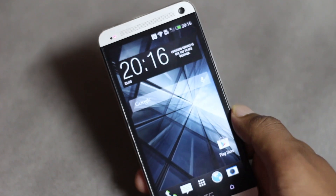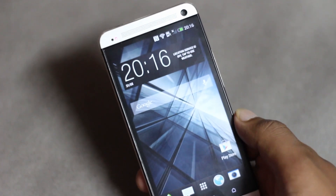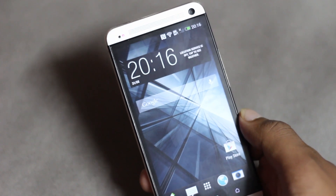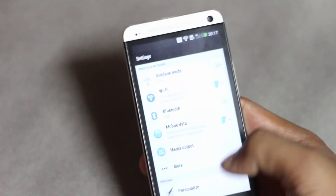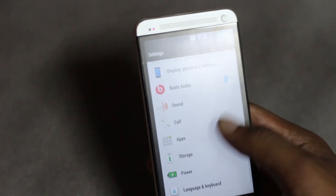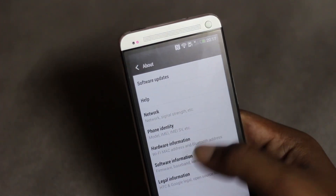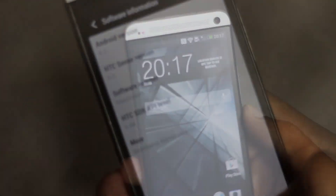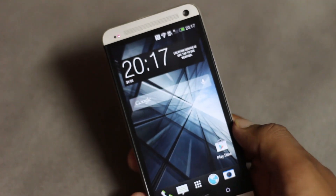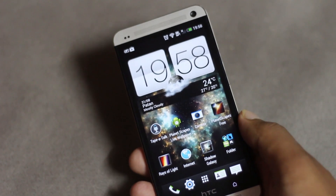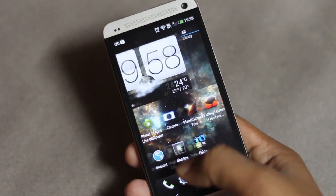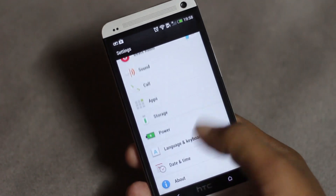In this video I'm gonna show you how you can install Android version 4.3 with Sense 5 on your HTC One. I currently have Android version 4.3 and Sense 5 running on my HTC One. Installing this custom ROM on your phone is very easy. Currently my phone is on Android version 4.2.2 Jelly Bean.